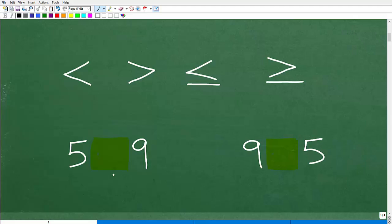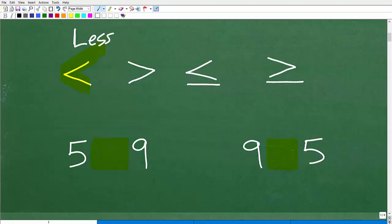Which is the less than symbol? It's the one that looks like an L — that's the best way to remember this. If you look at this symbol right here, it looks like the letter L, like less. You can kind of see this is going this direction, whereas this one is not. This is like a backwards L, so this is not less than — this is greater than.